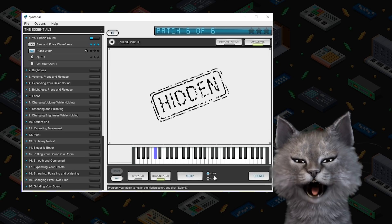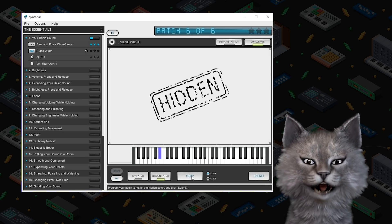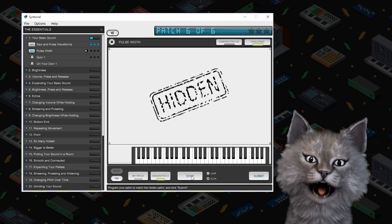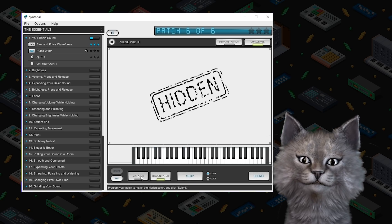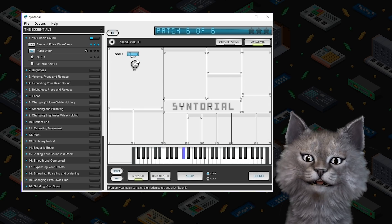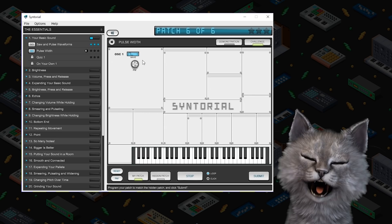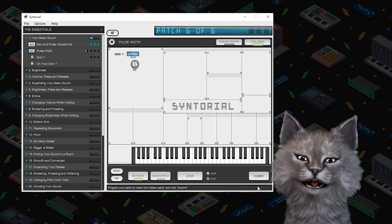That is a full pulse wave. Otherwise known as a square wave. I know because I'm the cat. Big. Full. Square. Wave.